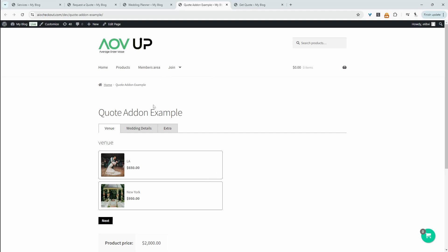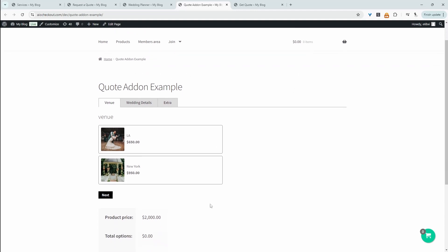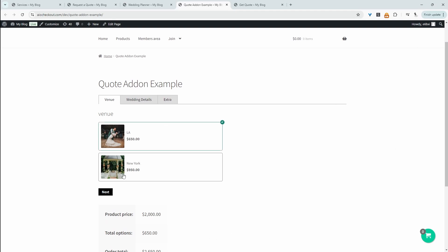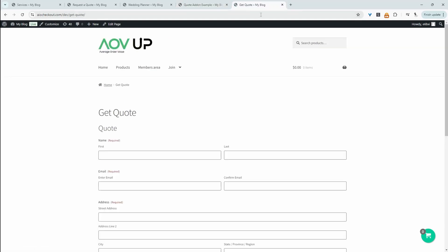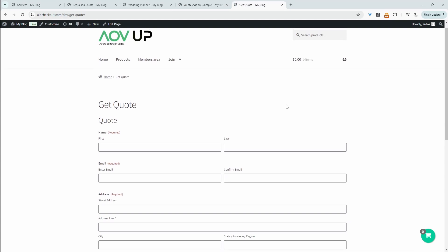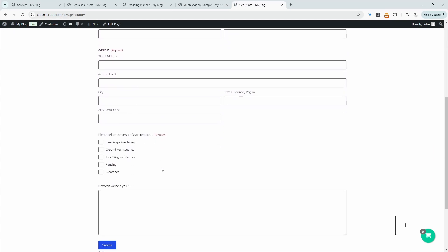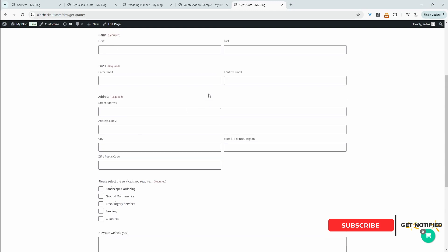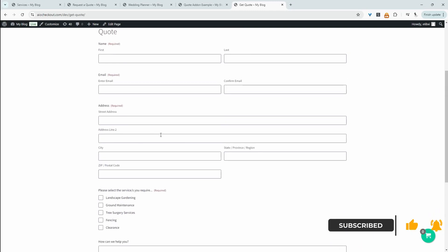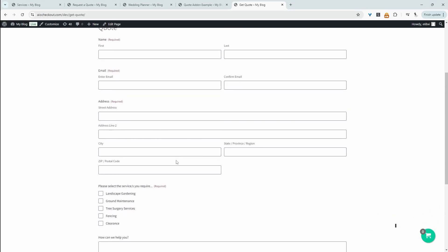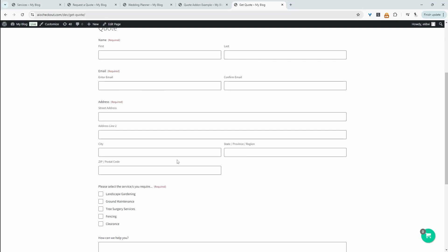For example, we can add a hero image, customer testimonials below it, and add content around it. Once they're happy, they can go ahead and submit the quote. Another option is creating a simpler quotation form — essentially just a contact form — where prospects fill in their information, send it off to us, and we review it and give them a custom quote.